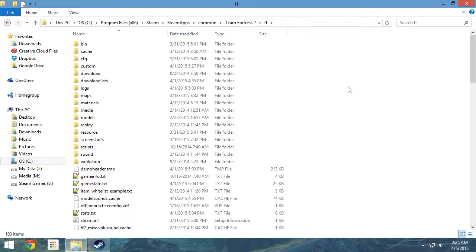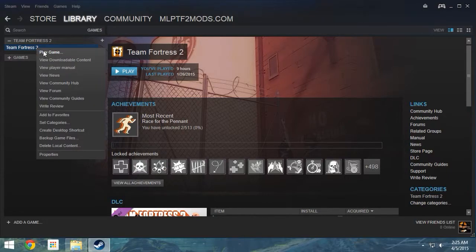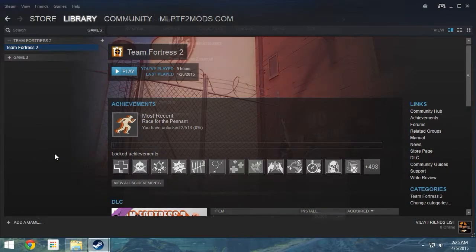When you install Steam or even Team Fortress 2, you may have chosen to install it elsewhere other than the default location. There is nothing wrong with that. If you have forgotten where you installed it to, simply open up your Steam library, locate Team Fortress 2, right-click, and select Properties.